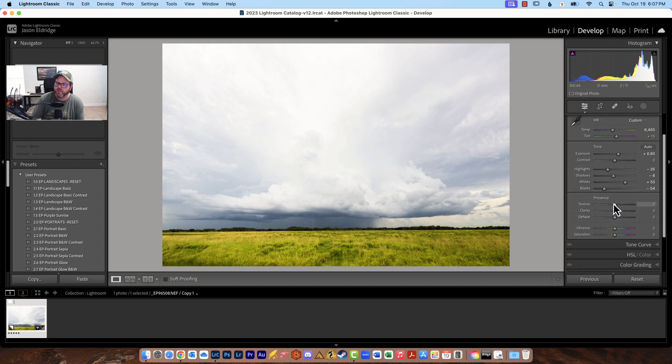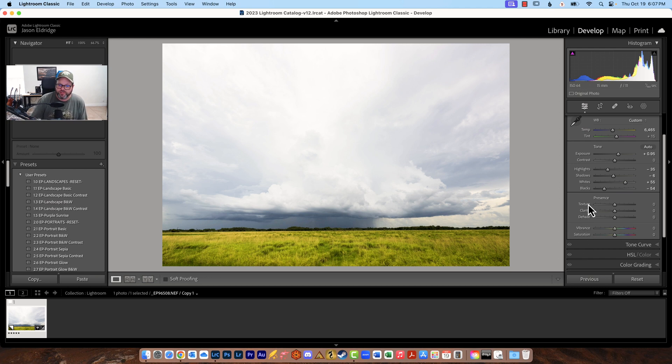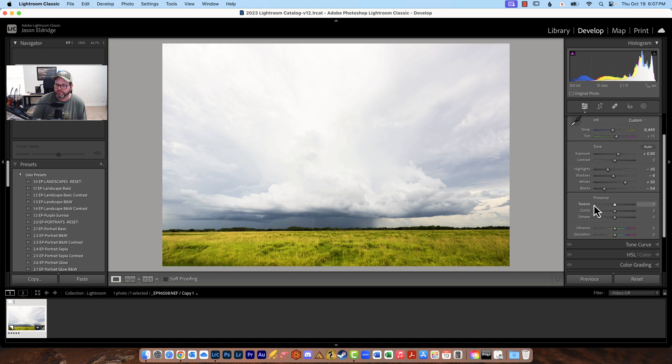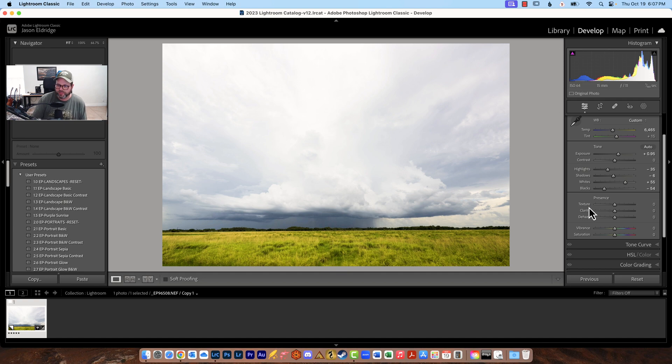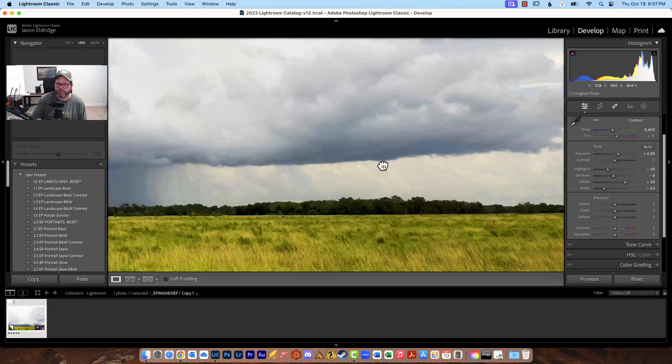Which is your presence your textures your clarity your dehaze your vibrance and your saturation. Texture is just that you're adding grit I guess is a good way to look at it adding a little bit of texture to the image. I rarely if ever use this for the kind of photography that I do.